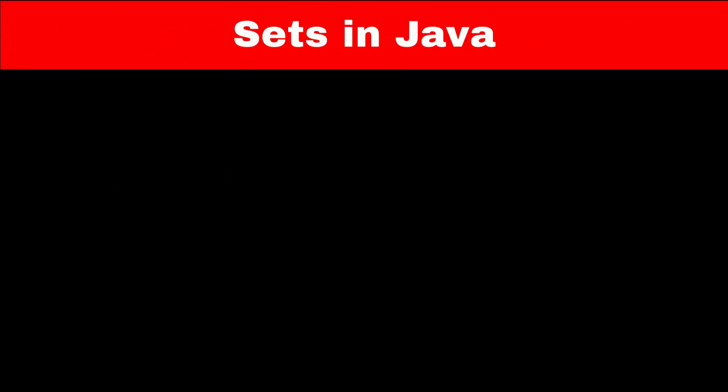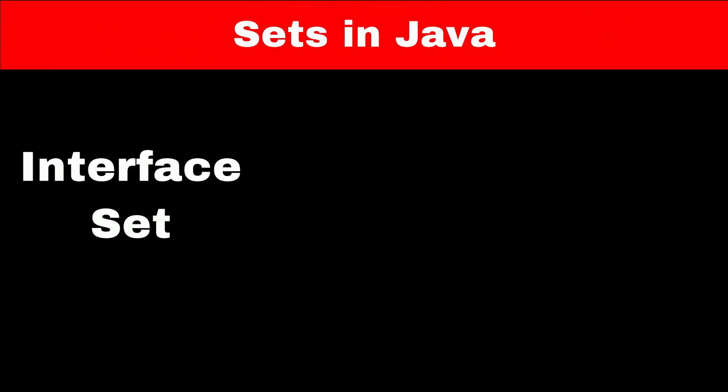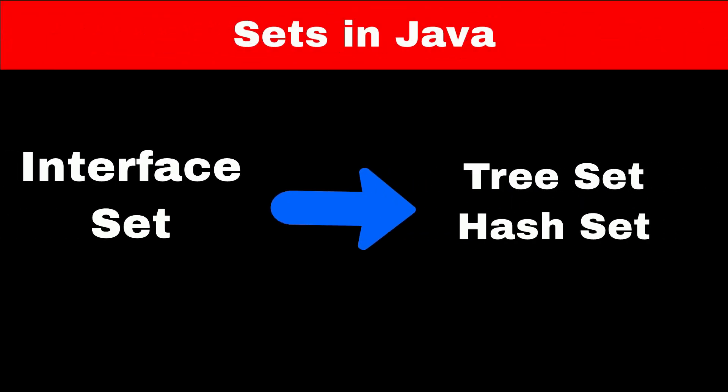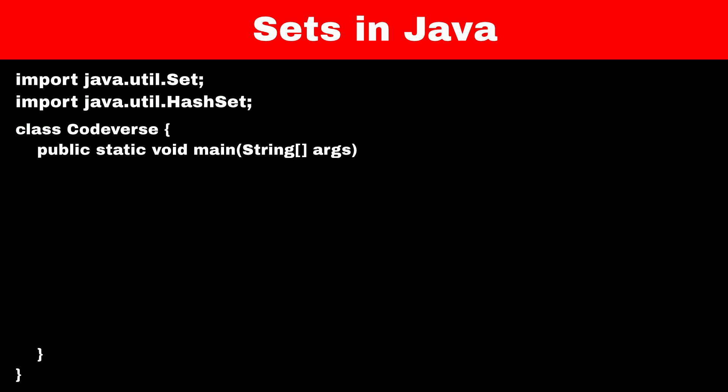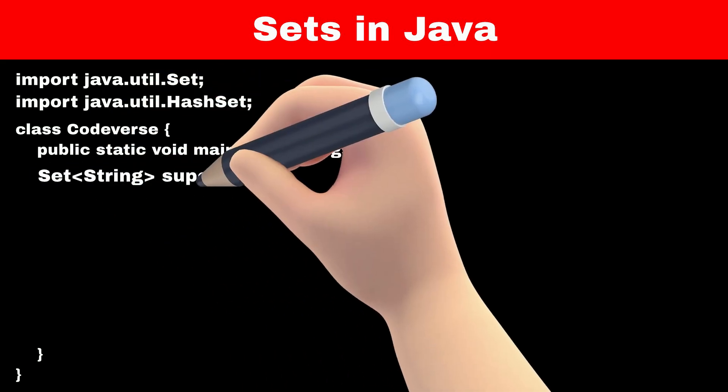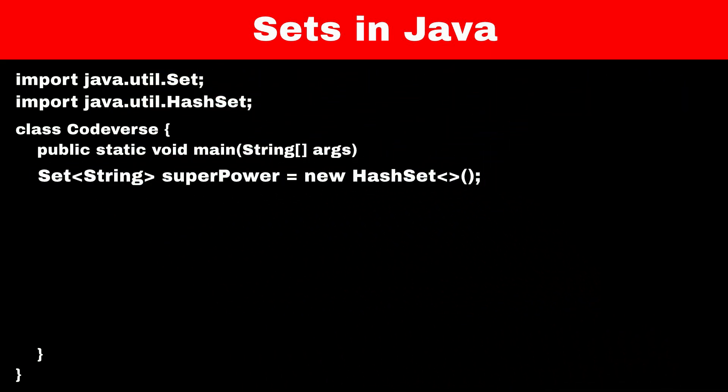In Java, Set is an interface and we can implement Set using classes like HashSet and TreeSet. In this video, we will implement sets using HashSet. To use HashSet, we have to import Set and HashSet classes from the java.util package. After importing, we create an object of the HashSet class which will store strings. We'll name this object superPower. Now our set is ready to use.